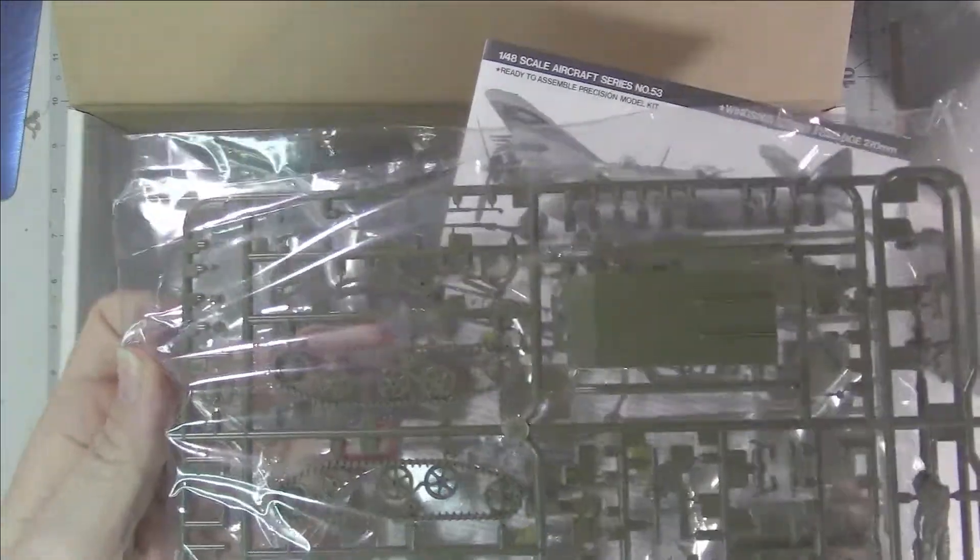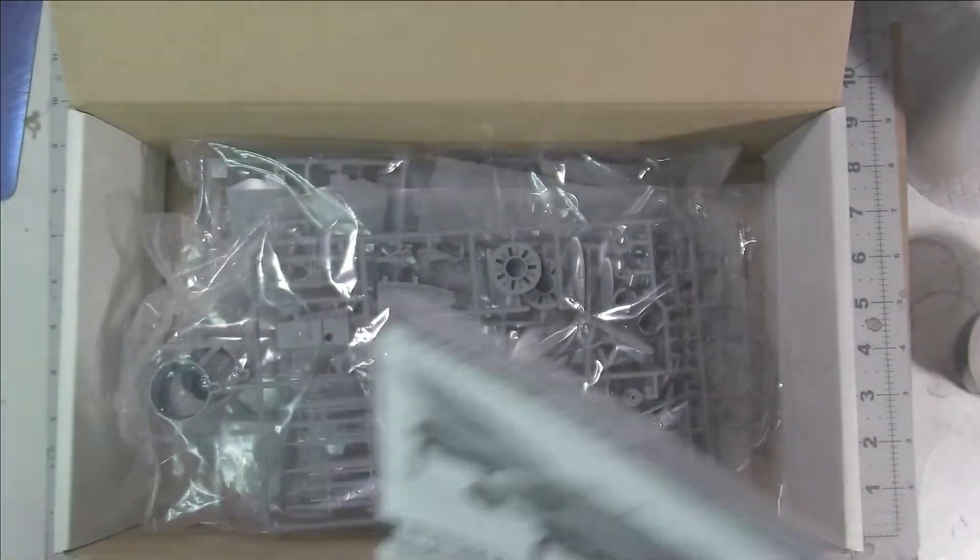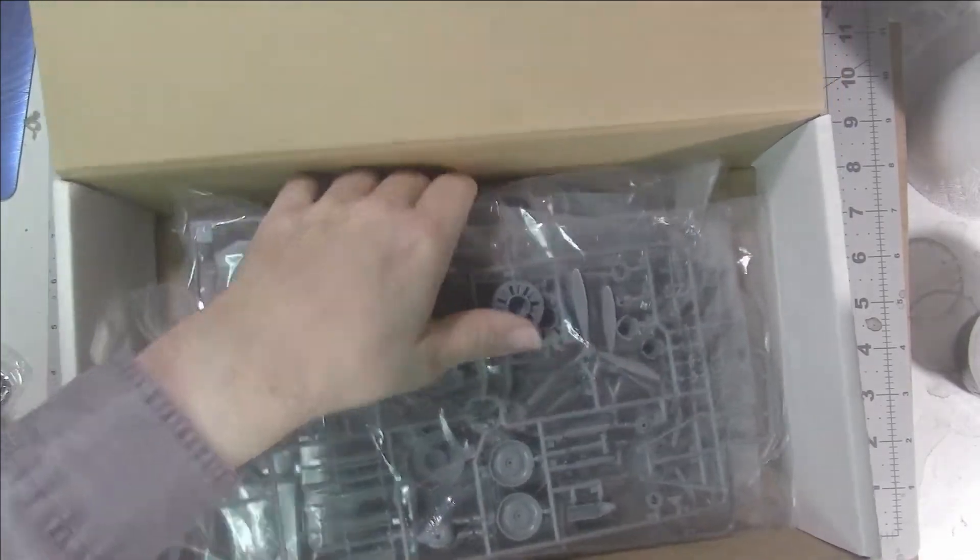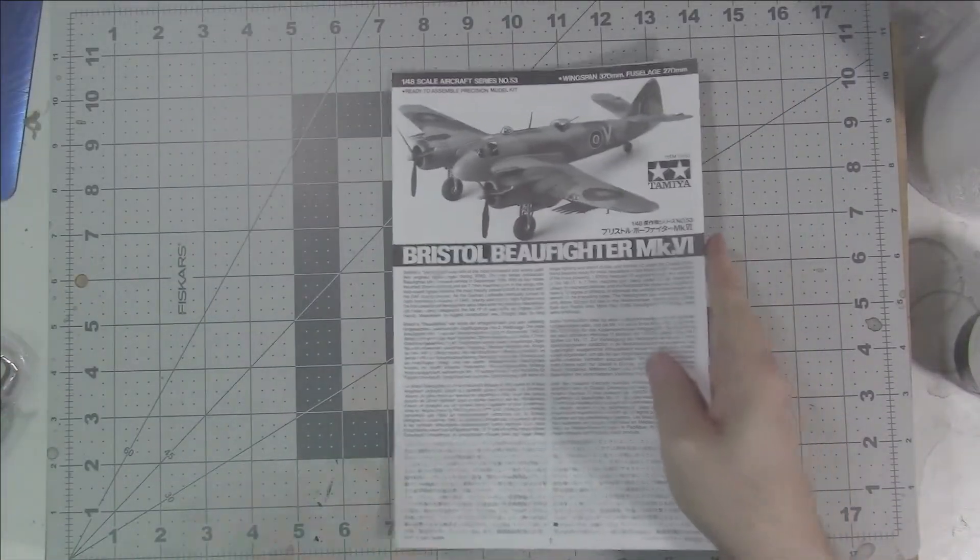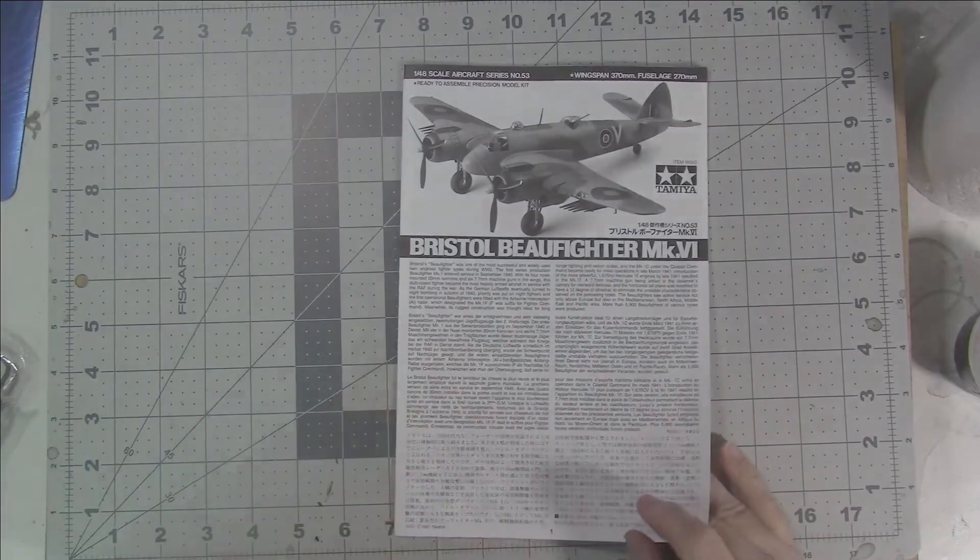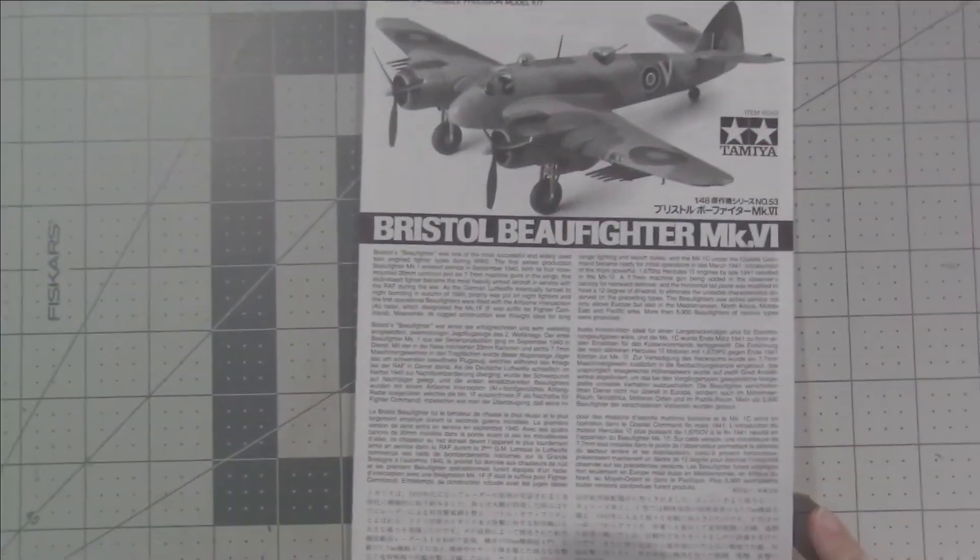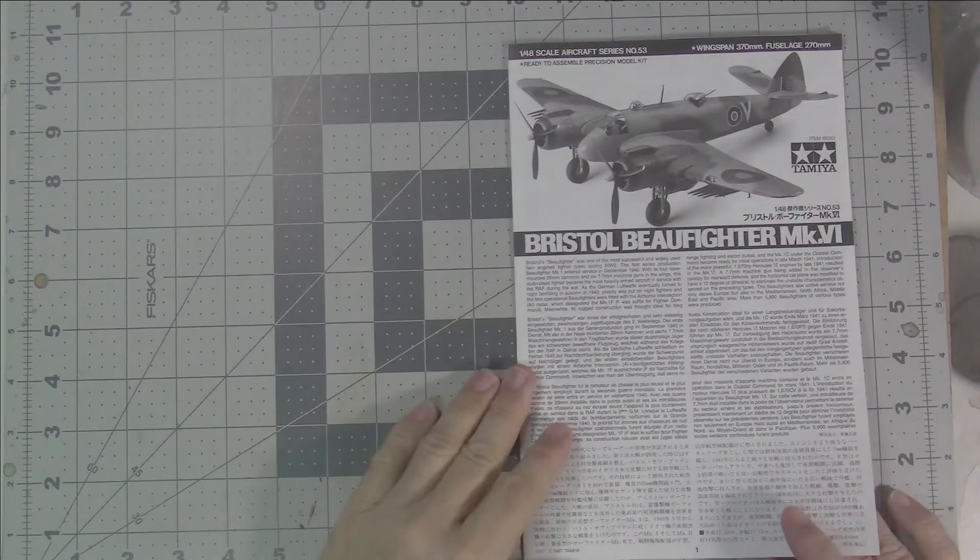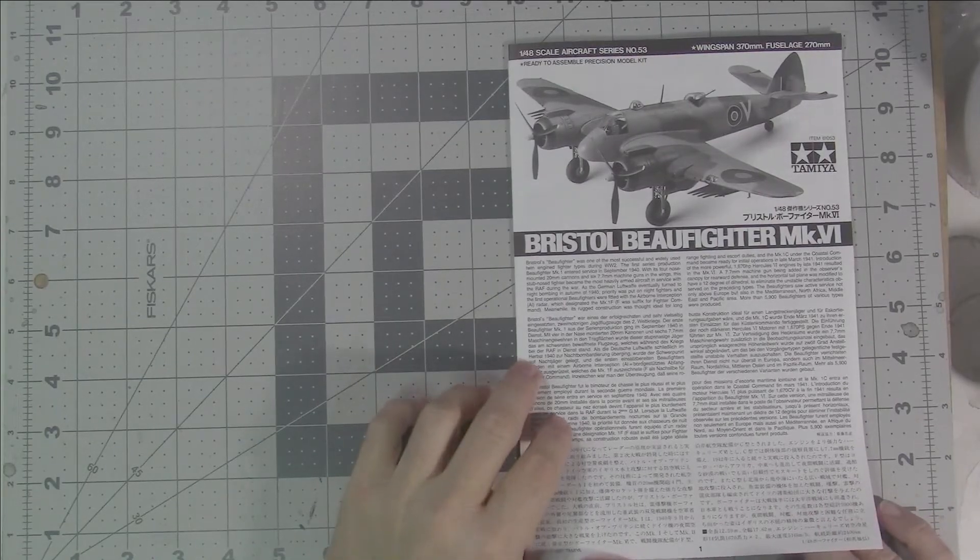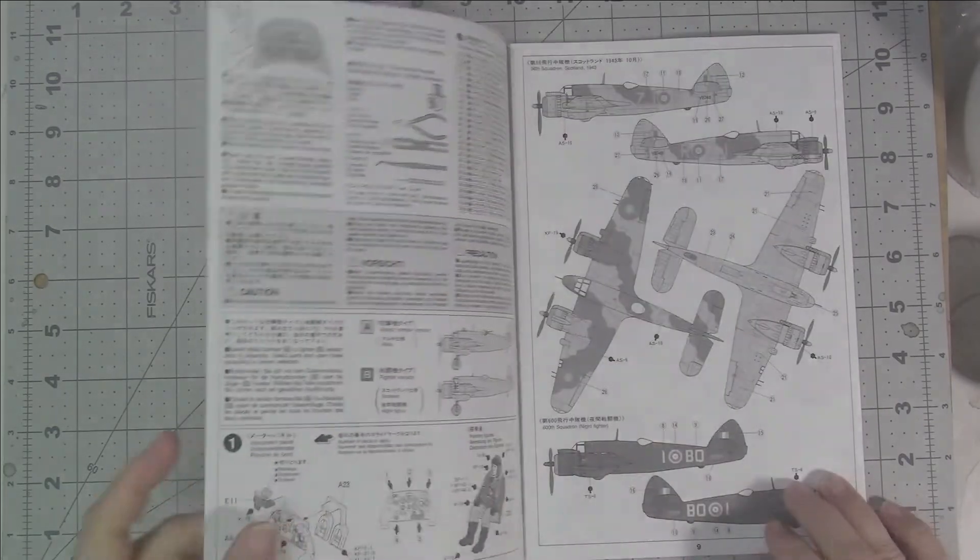That's sprue one for the Bren gun, sprue two for the Bren gun, and then we'll take everything else out and start with the instructions. Let's zoom in a little bit here.